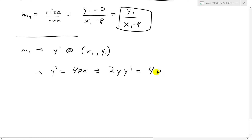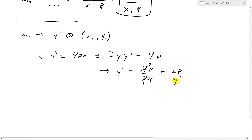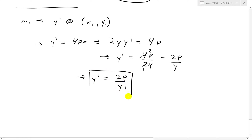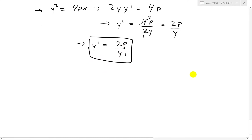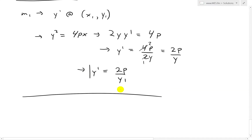The X just goes to 1 — just put the constant. So we rearrange: Y prime equals 4P over 2Y, which simplifies to 2P over Y. Then at Y1, we get Y prime equals 2P over Y1. We just plug that in — and that's going to be M1.